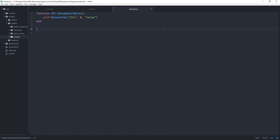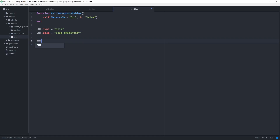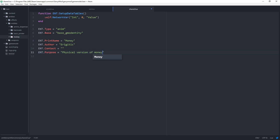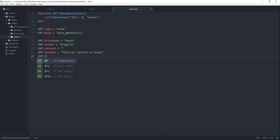Then we can finish up setting the rest of the values. We have ENT.Type set to 'anim', and ENT.Base equal to 'base_gmod_entity'. Then the PrintName, which we will set to 'money' — that's the name of the entity. The Author — go ahead and throw your name in there. Then the Contact — we're just going to leave it blank, or you can throw in contact information if you like. Then the Purpose of this entity, which will be just 'the physical version of money'. And then the Instructions on how to use this money entity, which is just really simple: 'Pickup, make money'.